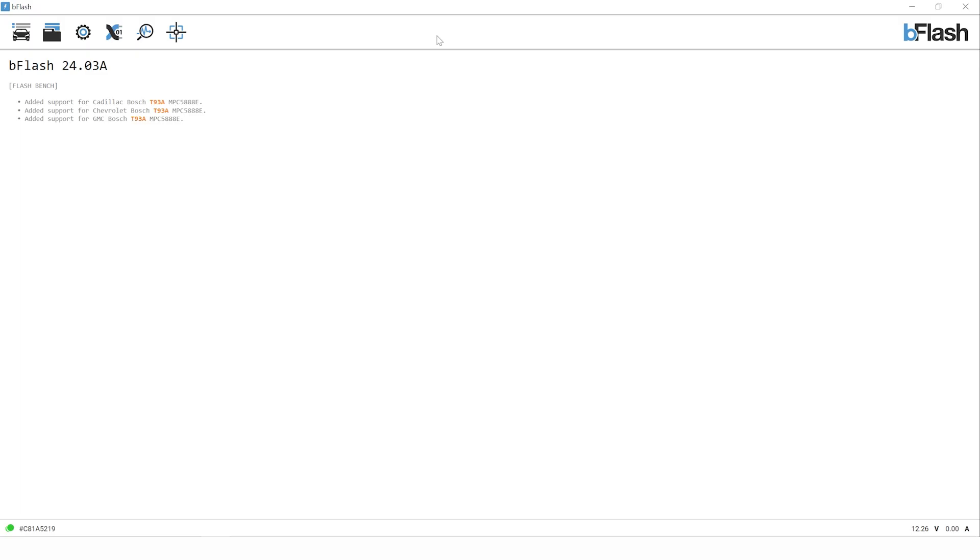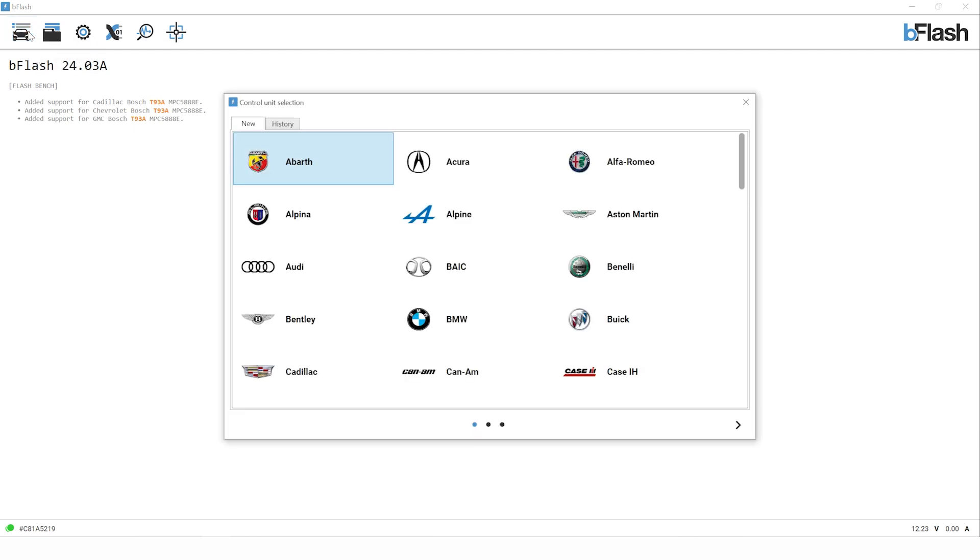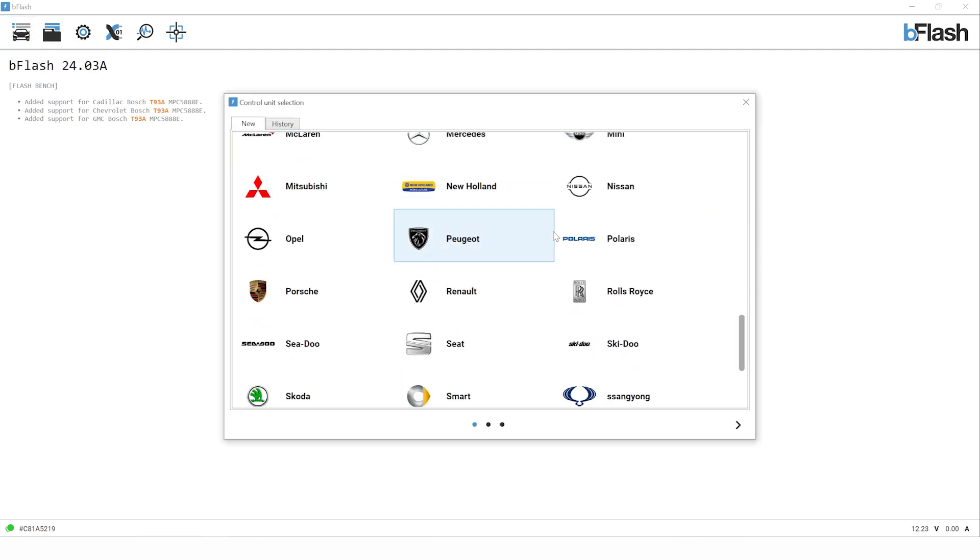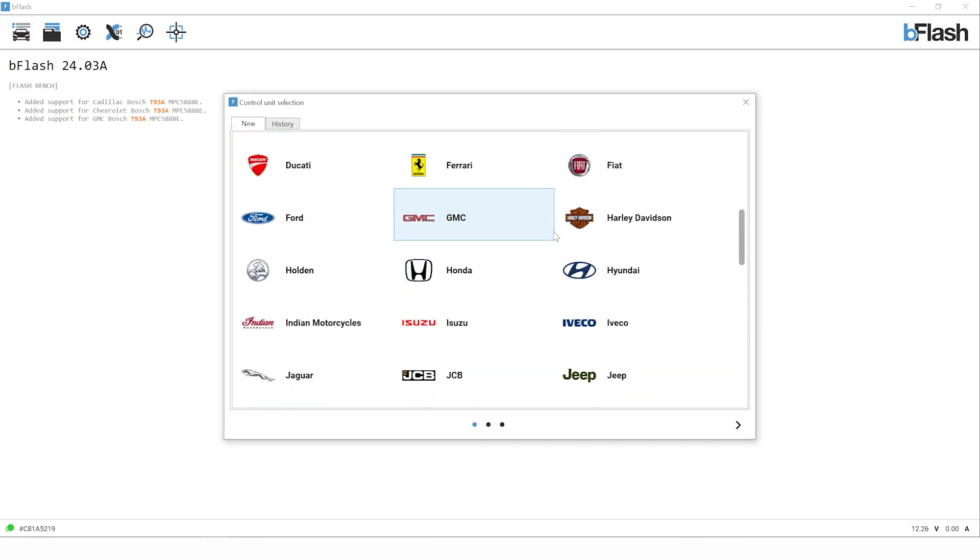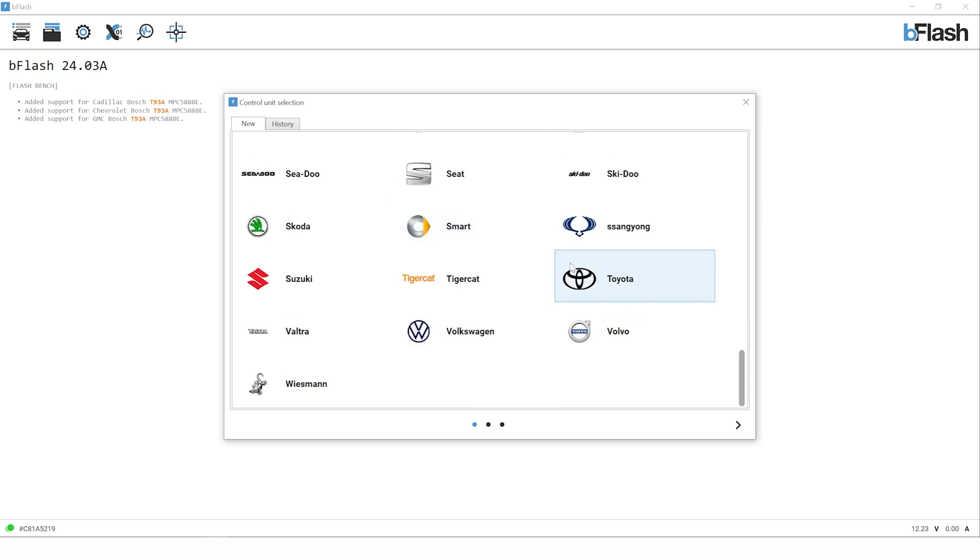We're now going to open the software and select this vehicle. With the software open, the first step is to move to the top left hand corner and click on the vehicle icon to select our vehicle manufacturer. With the B-Flash software you'll notice it's a very easy to use interface. We simply need to scroll down the list to find the corresponding manufacturer for the vehicle we're about to tune, in this case Volkswagen.